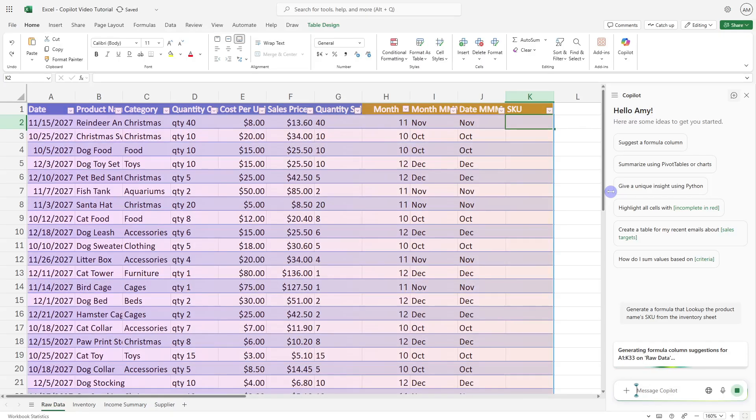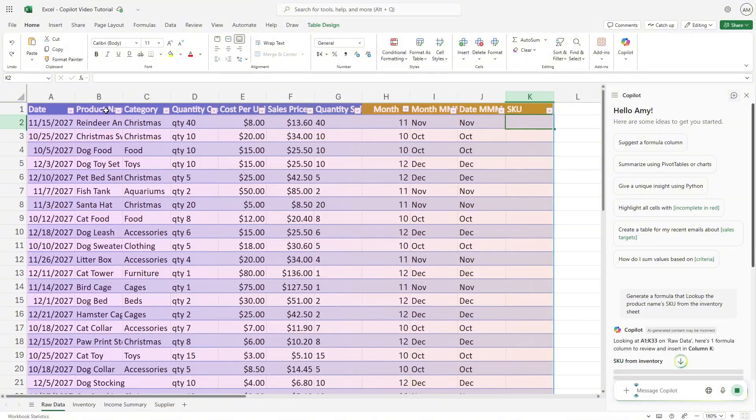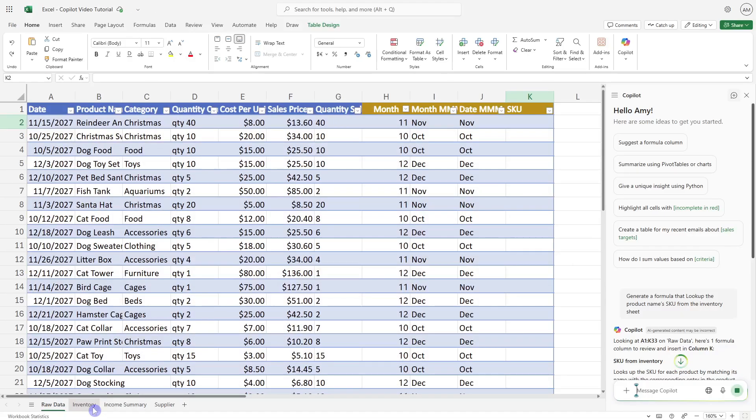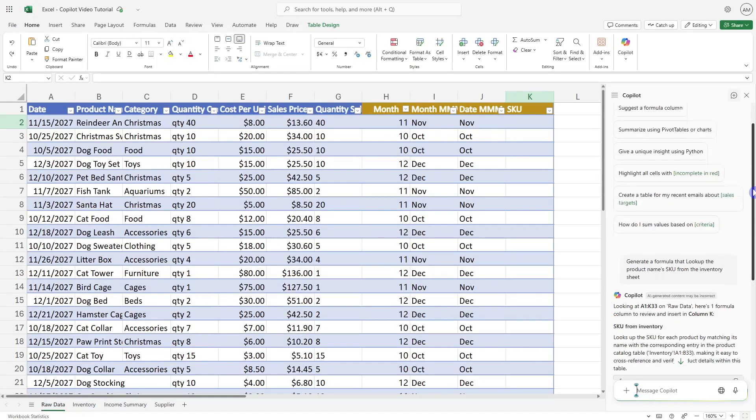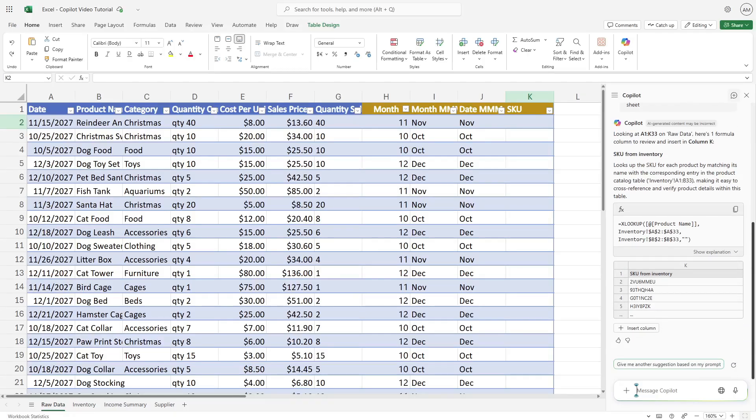Similar to before, Copilot is now going to review all of the data. We have now just used that natural language to prompt Copilot to where we want to go. But the important pieces here are that we have these columns clearly named. We've got the SKU and we've got those product names, and we've also clearly named this sheet the inventory sheet. So Copilot has generated a response and we can see that we have a description at the top. It's showing us what the formula looks like.